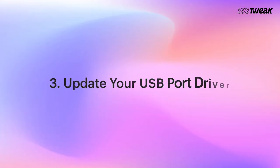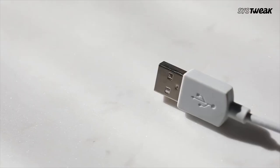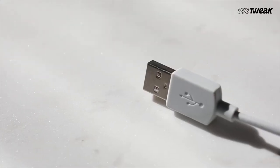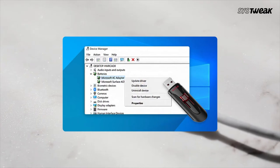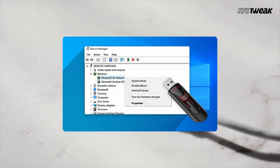Update your USB port driver. It could be that you are receiving the USB device not recognized error because your USB port driver is corrupt or outdated. To quickly fix this, you can use a driver updater tool like Advanced Driver Updater.